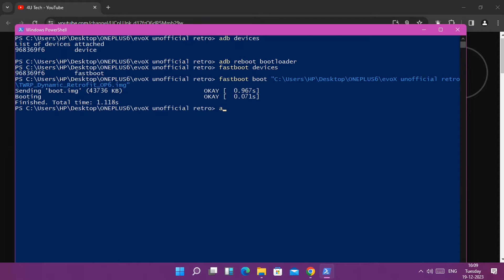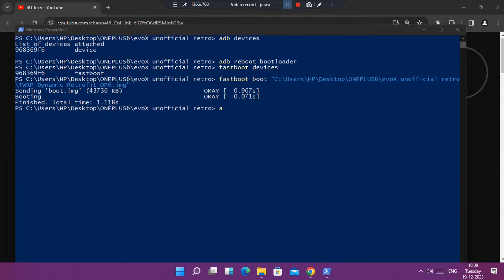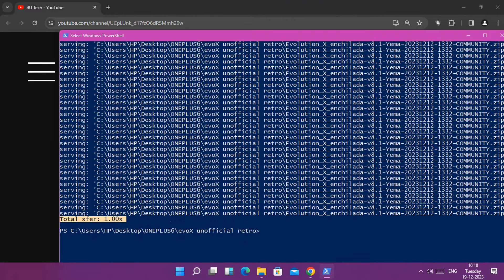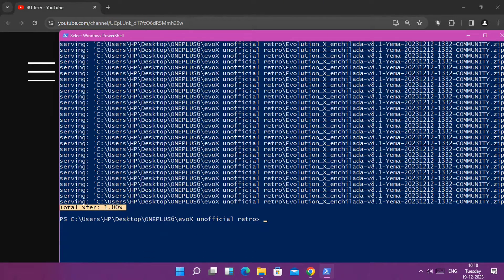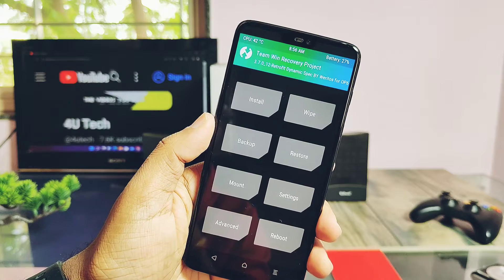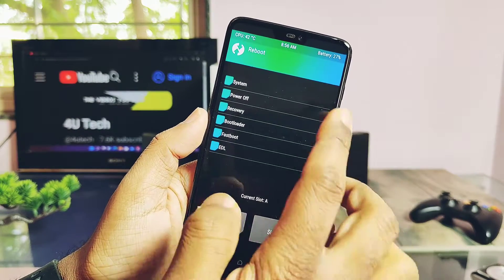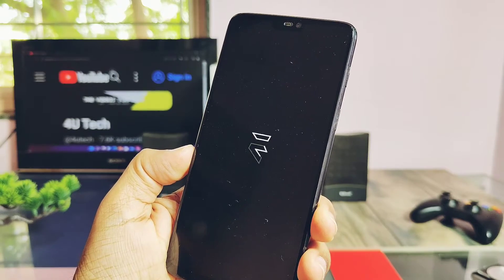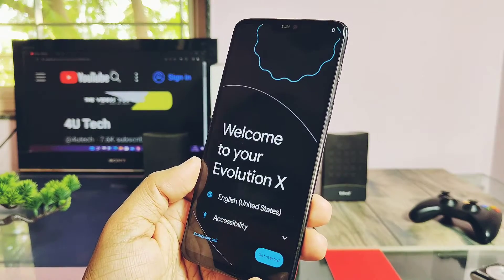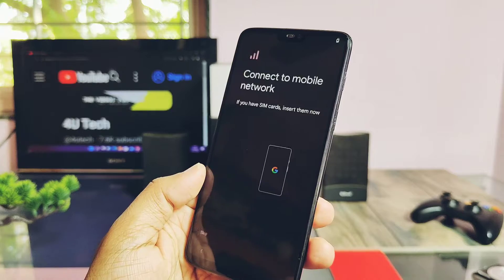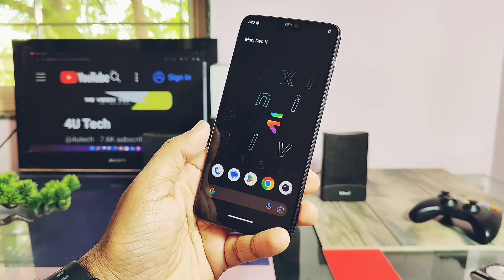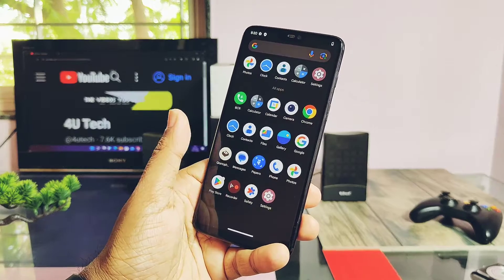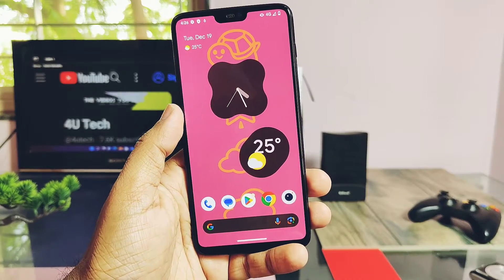Now tap Advanced and select ADB Sideload. In CMD, type 'adb sideload' and drag the ROM zip file. Flashing of the new ROM starts and it takes up to 10 to 15 minutes. Once you get the 100% notification in CMD, flashing was successful. Do Format Data in TWRP one more time, then reboot to system. The device will start to boot with the new amazing boot animation of Evolution X ROM, which comes with the Pixel Launcher as the default launcher.